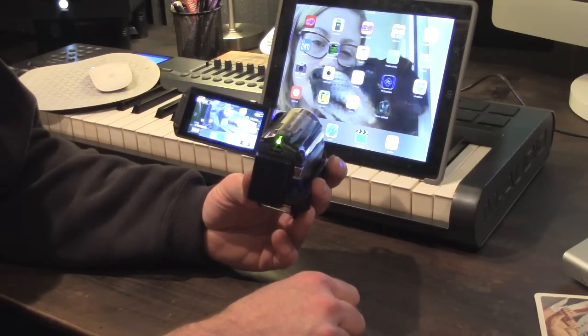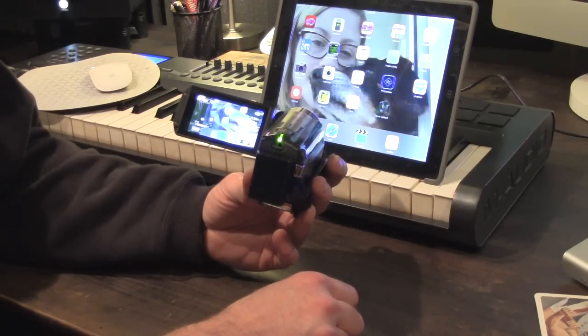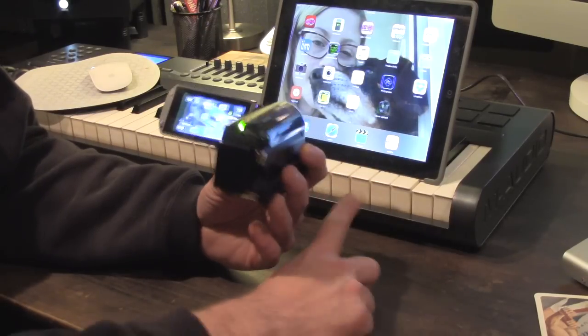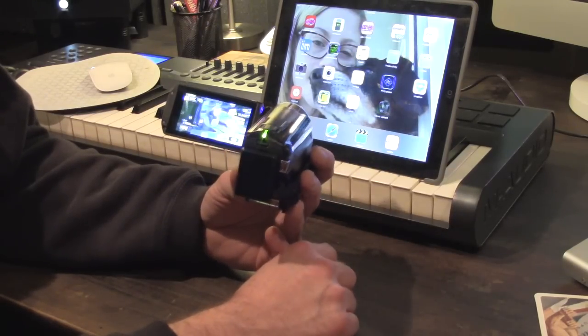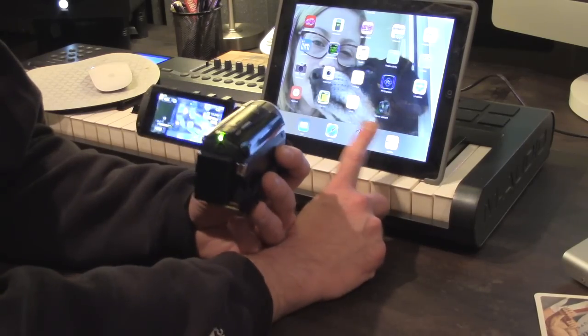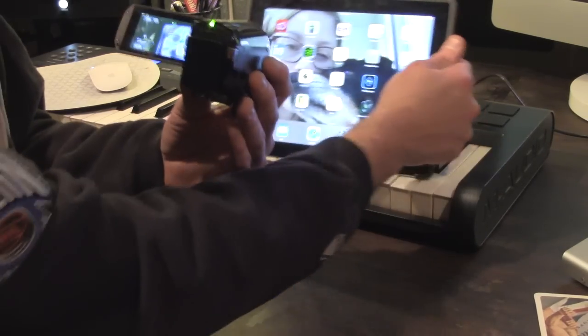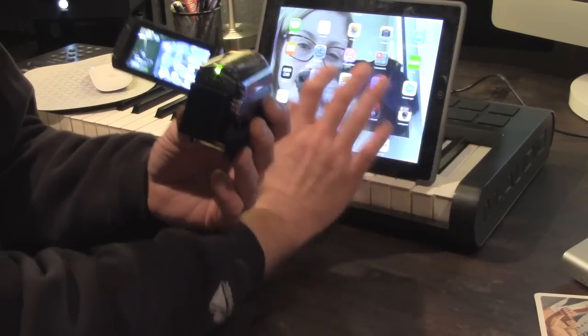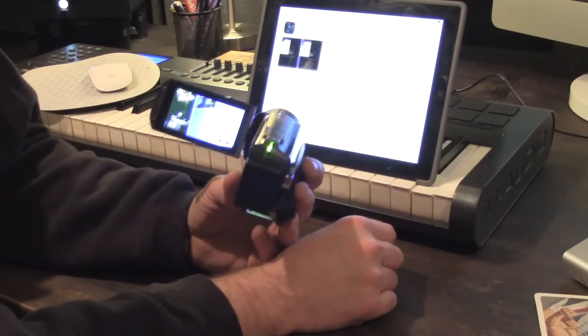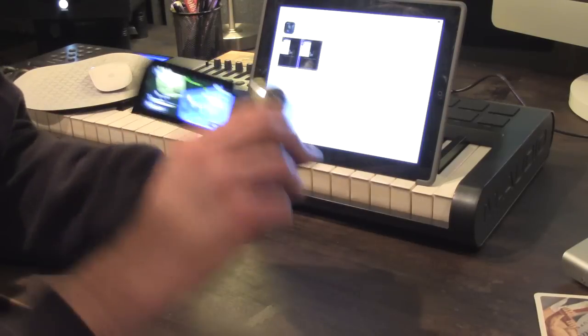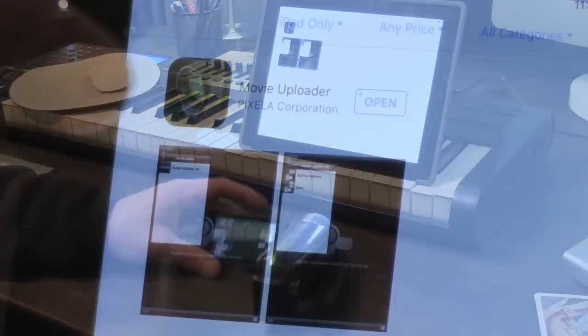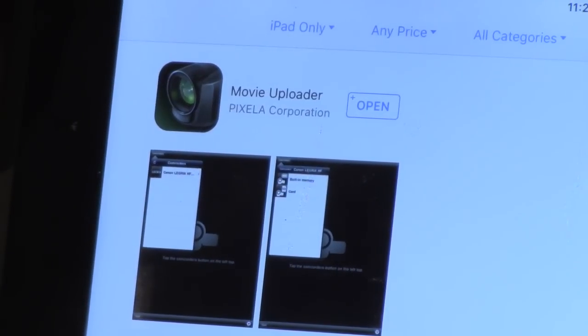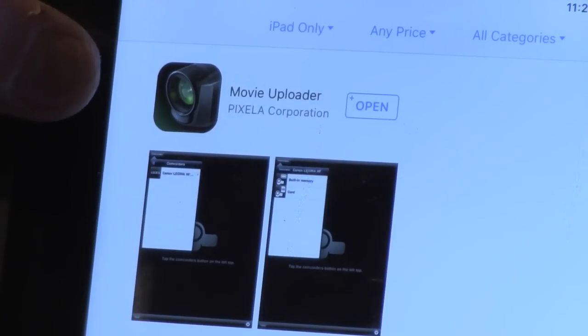And you could also use your 3G or 4G in your phone to do it also. But we're going to go right to this iPad here. The first thing you want to do is go to your apps and you're going to want to download Pixella Movie Uploader.